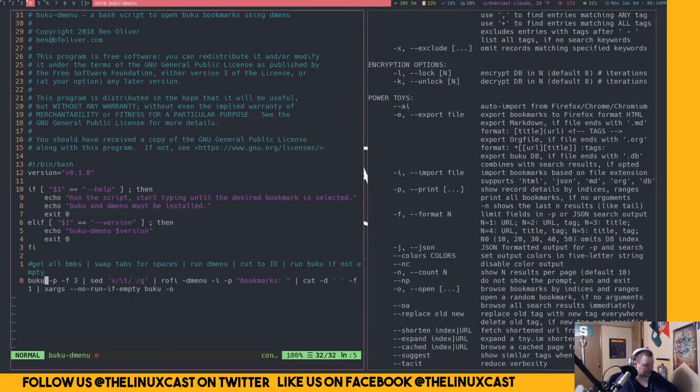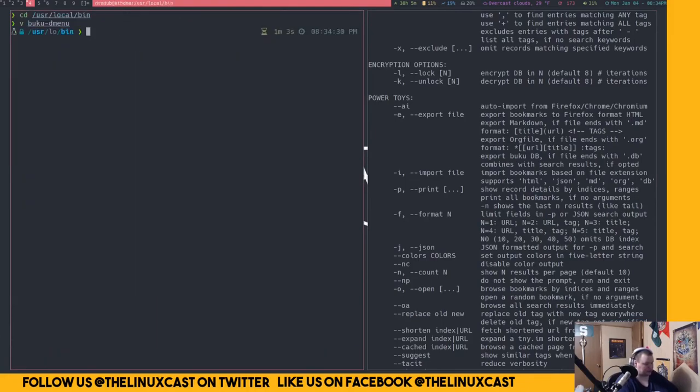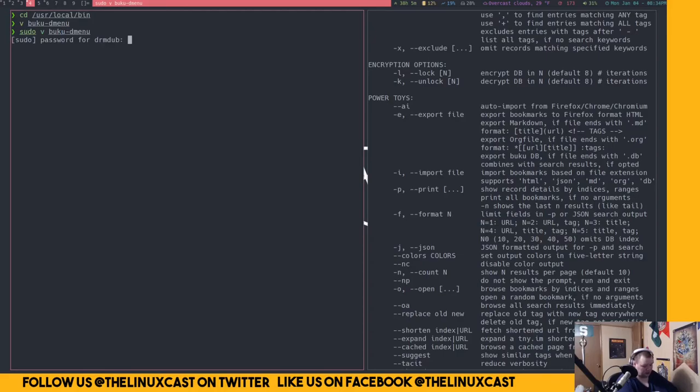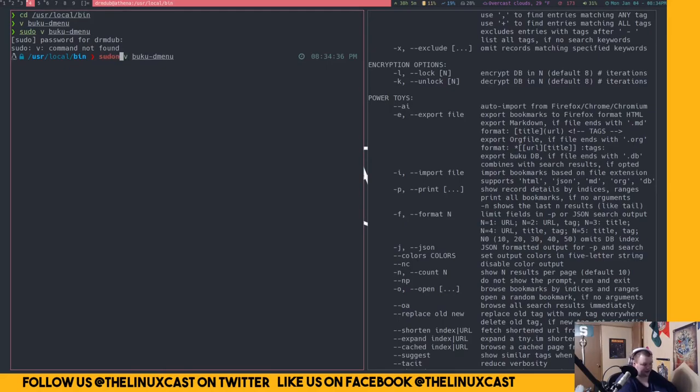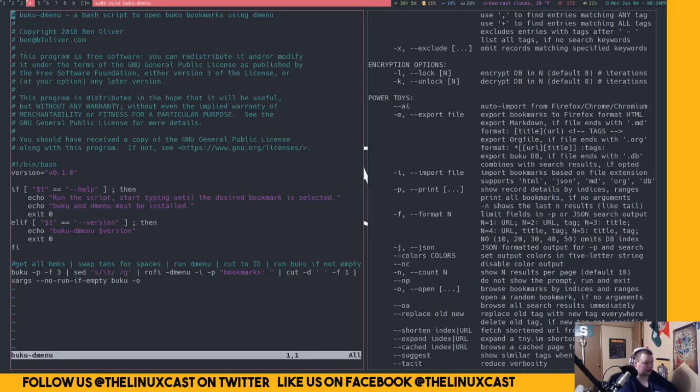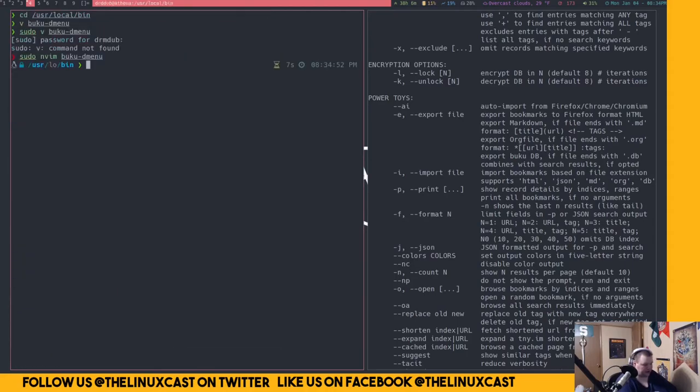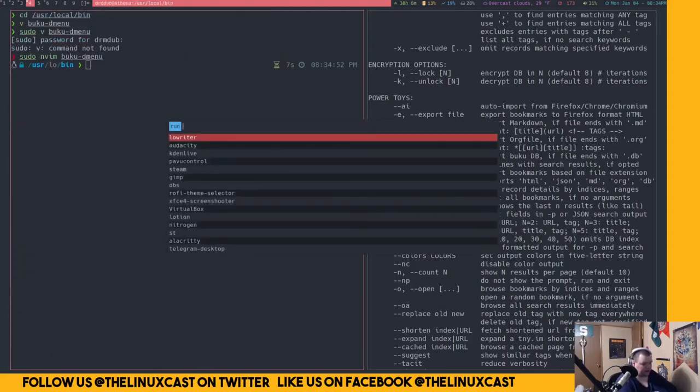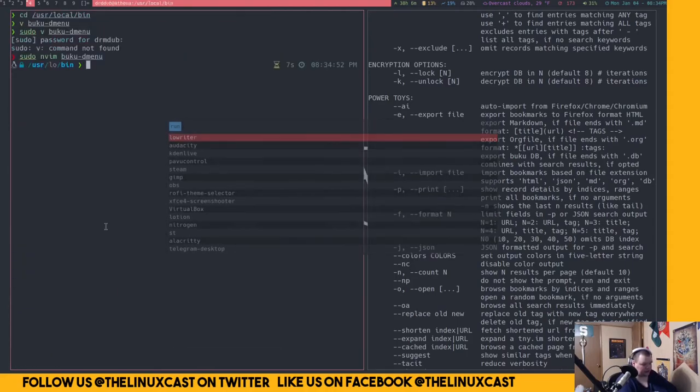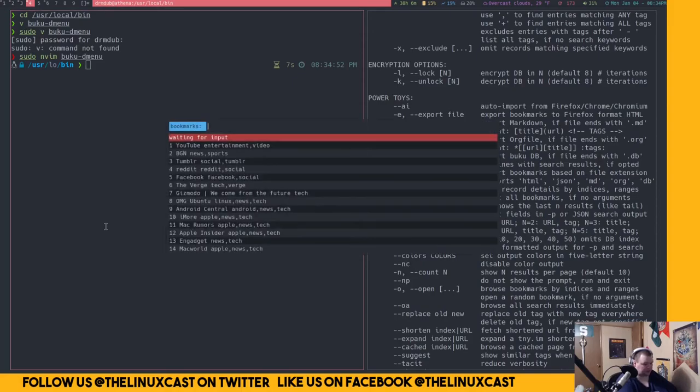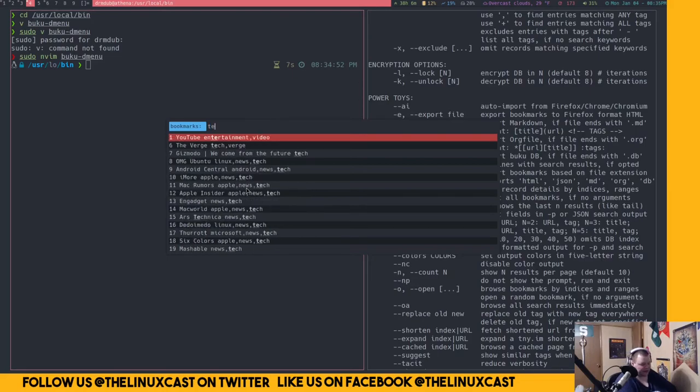So if I change this to five. Actually I'm going to do sudo. I can't use my alias here. I got to do nvim. All right, there we go. We just go down here and change this to five. Now if I do mod B, see, it's going to put all the tags now here. So if I type in tech,